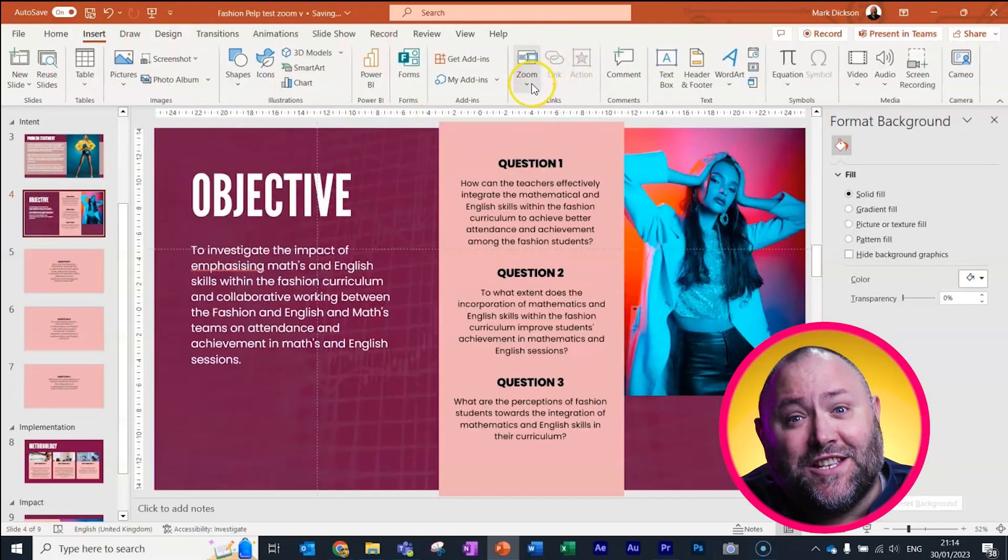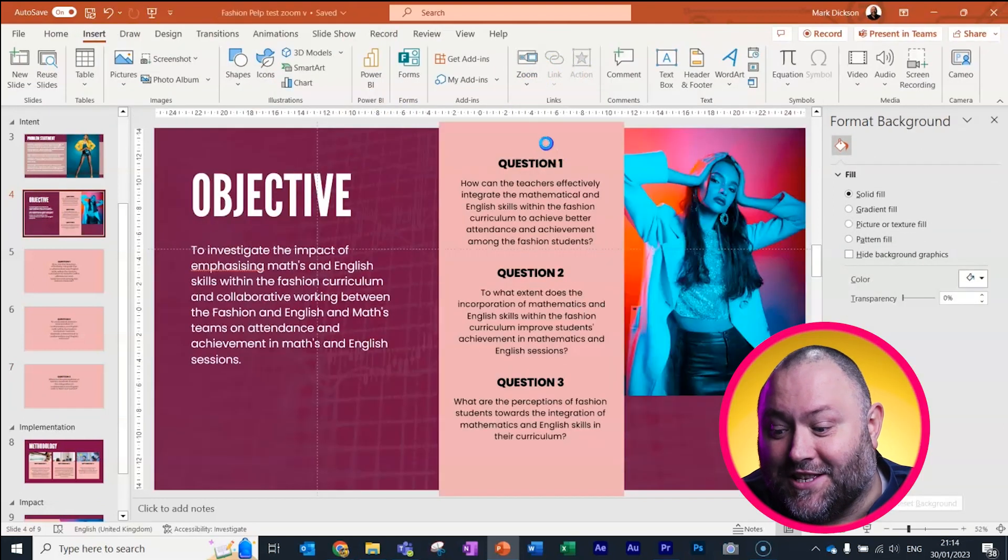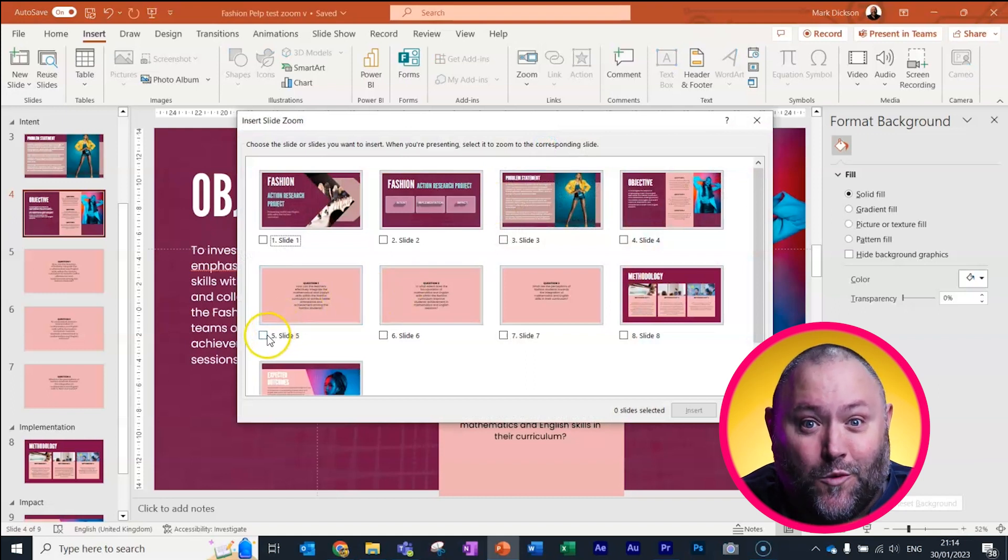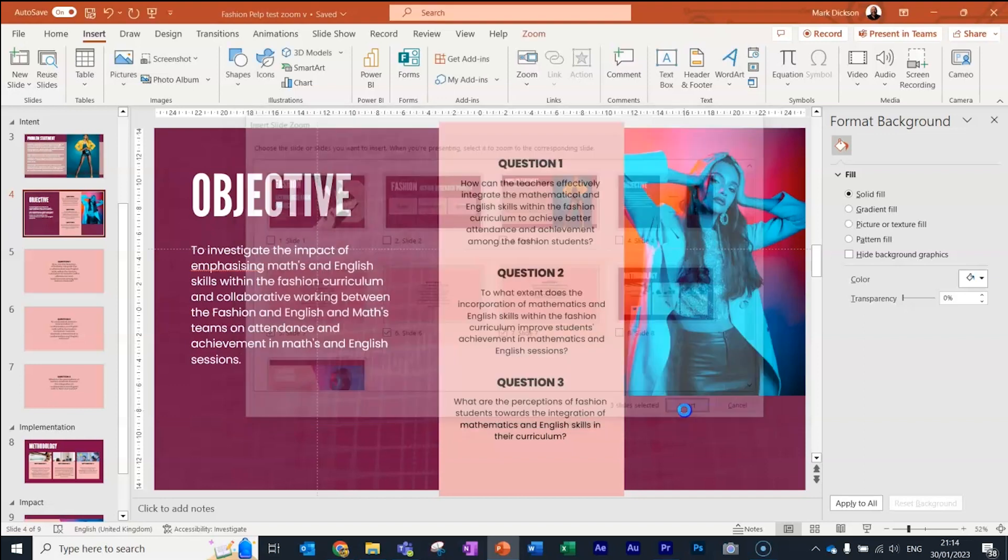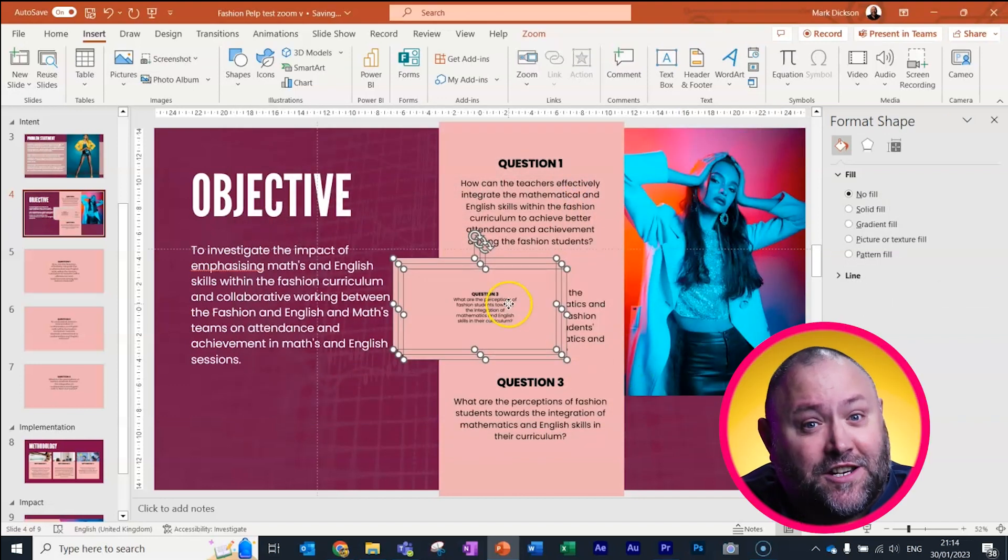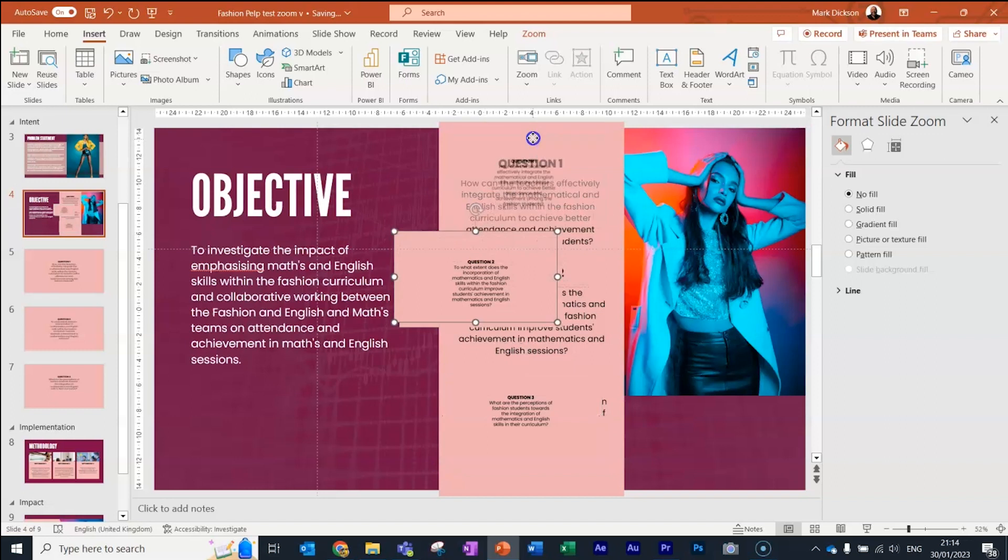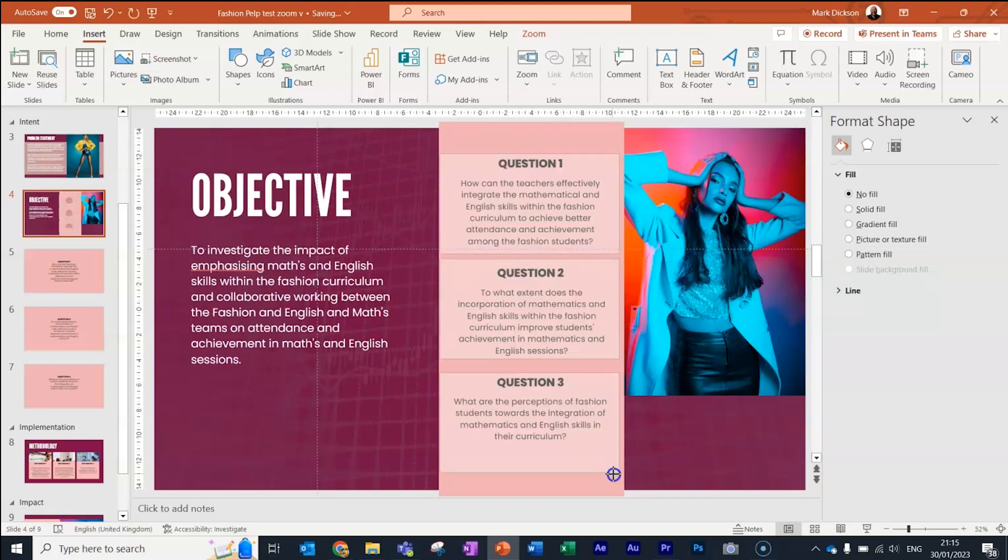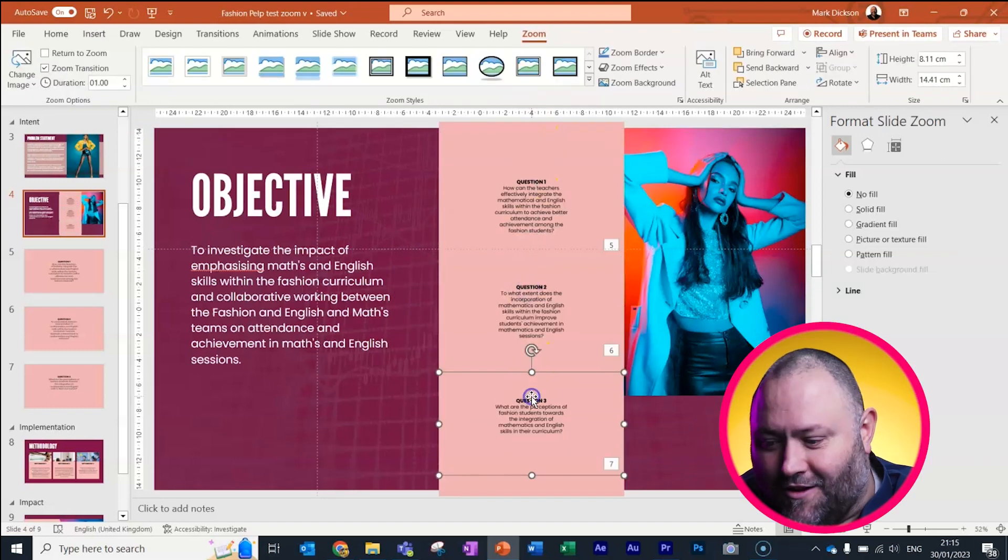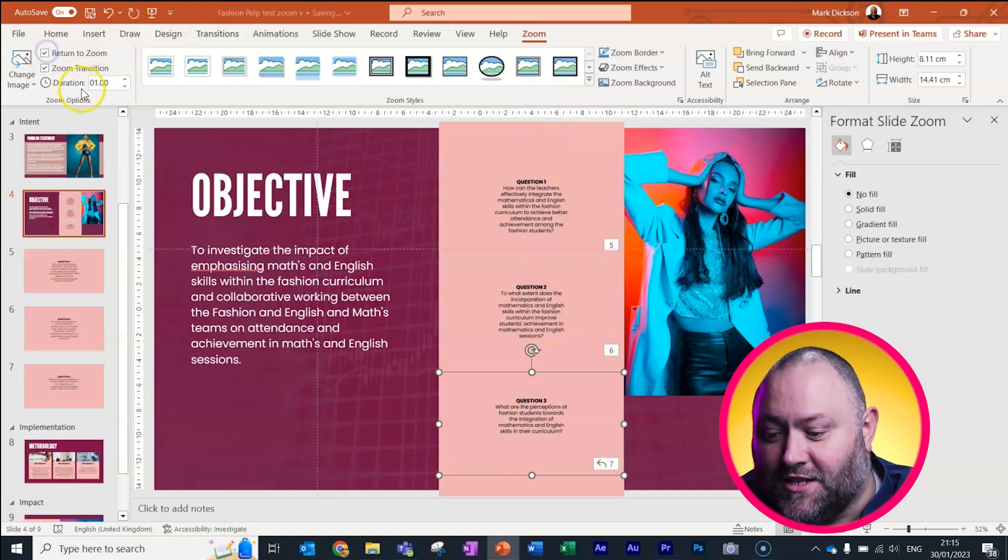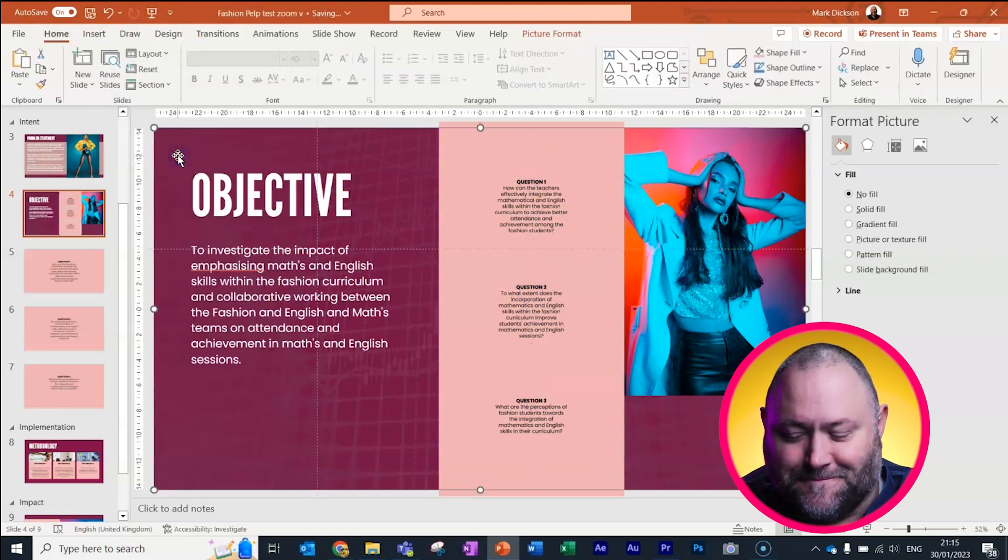Now we can insert thumbnails for those questions by inserting a slide zoom and selecting the three slides we want. We can then reposition these over our original slide.